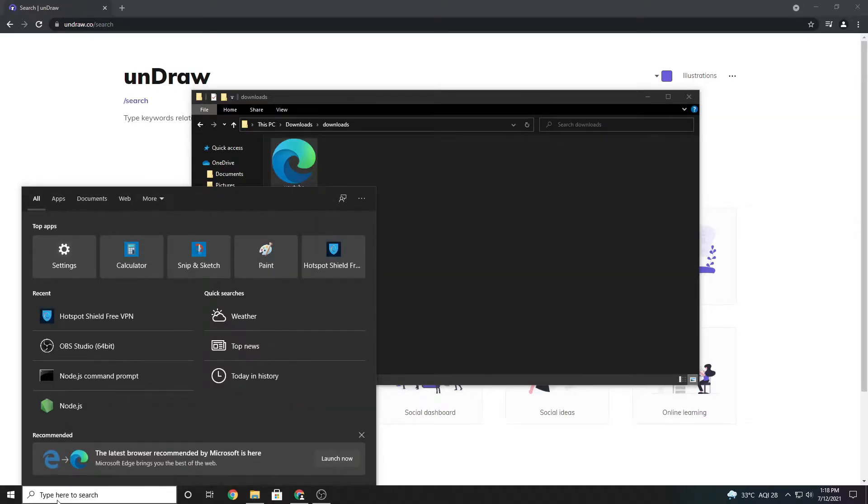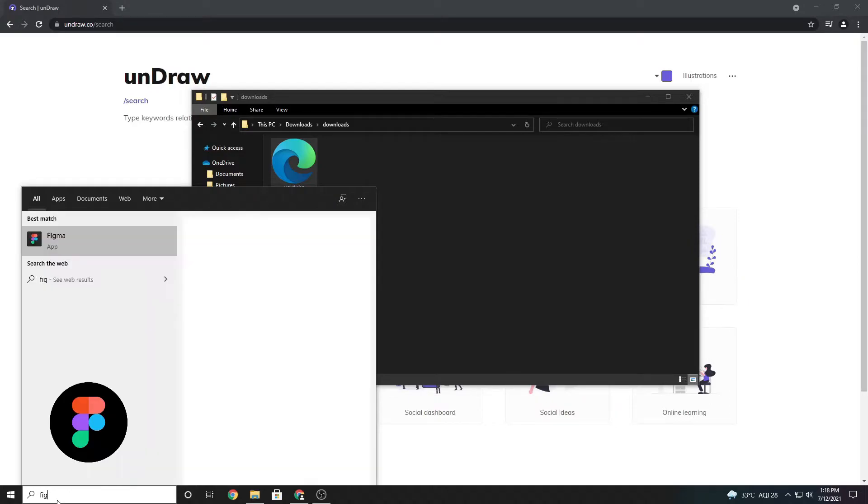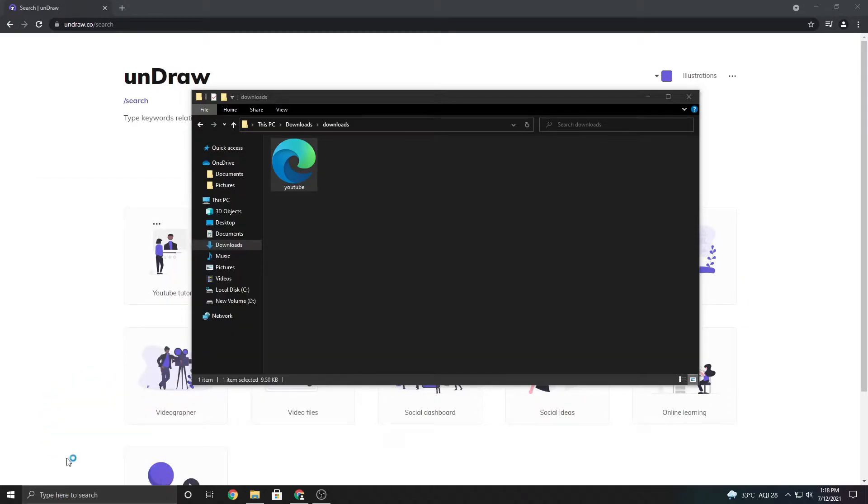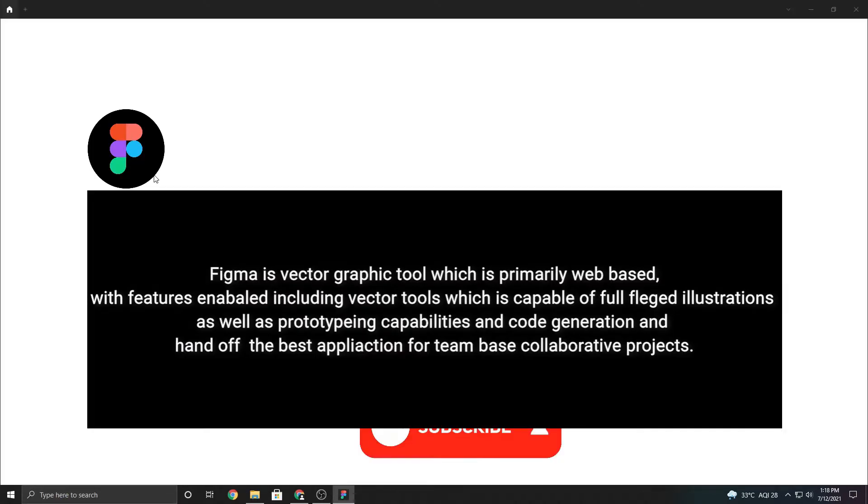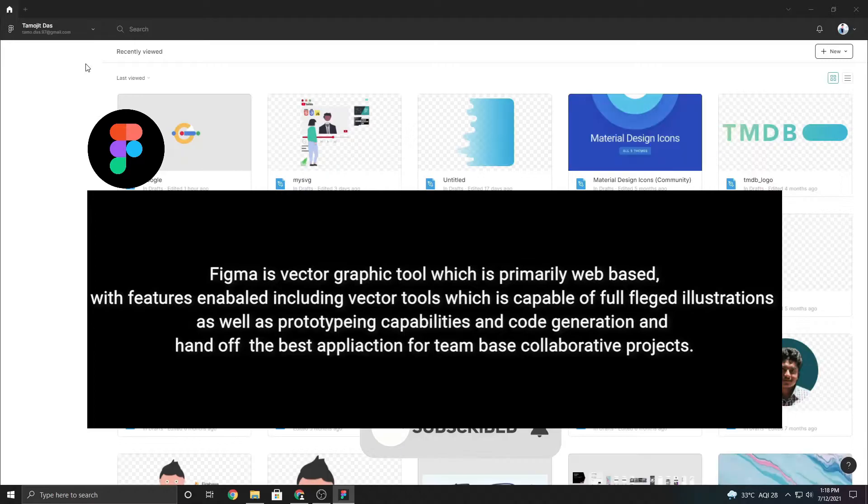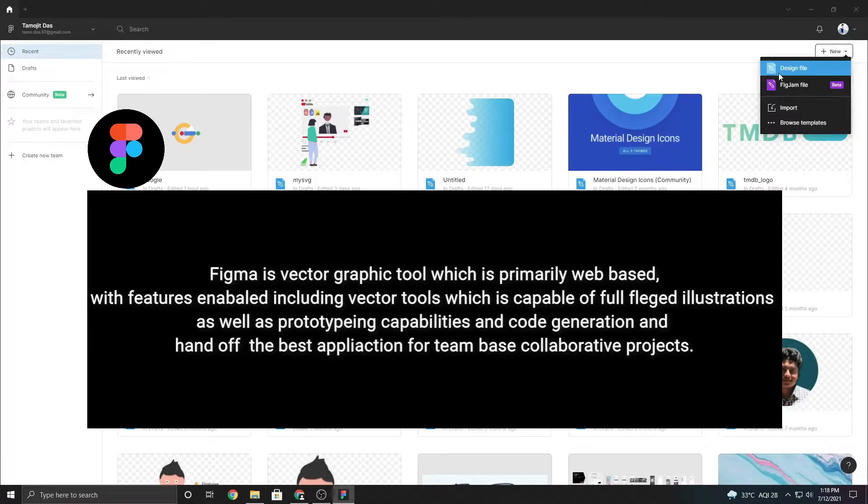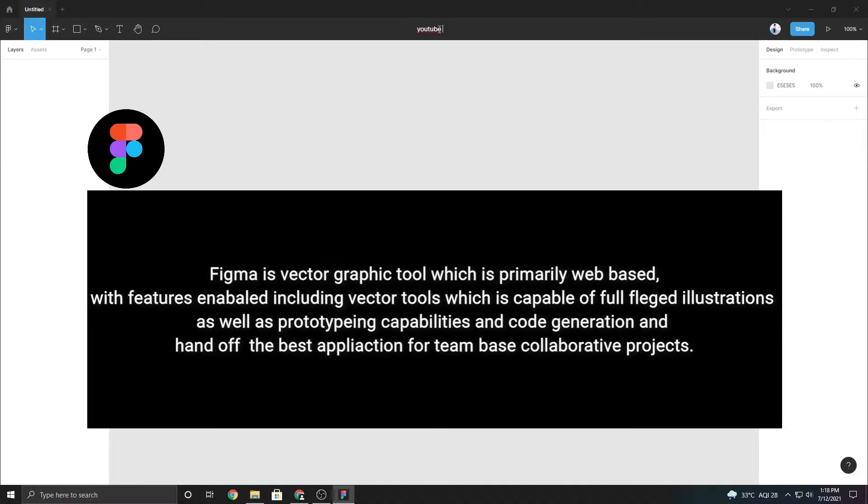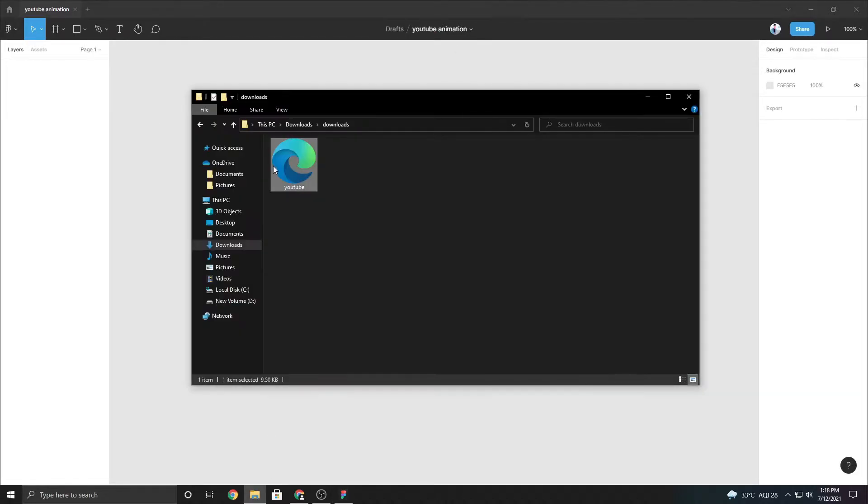Go to Windows to open Figma. You all may have question what is Figma? Figma is a vector graphics editor and prototyping tool which is primarily web-based, with features enabled, including vector tools which are capable of full-fledged illustration, as well as prototyping capabilities and code generation for handoff, the best application for team-based collaborative design projects.